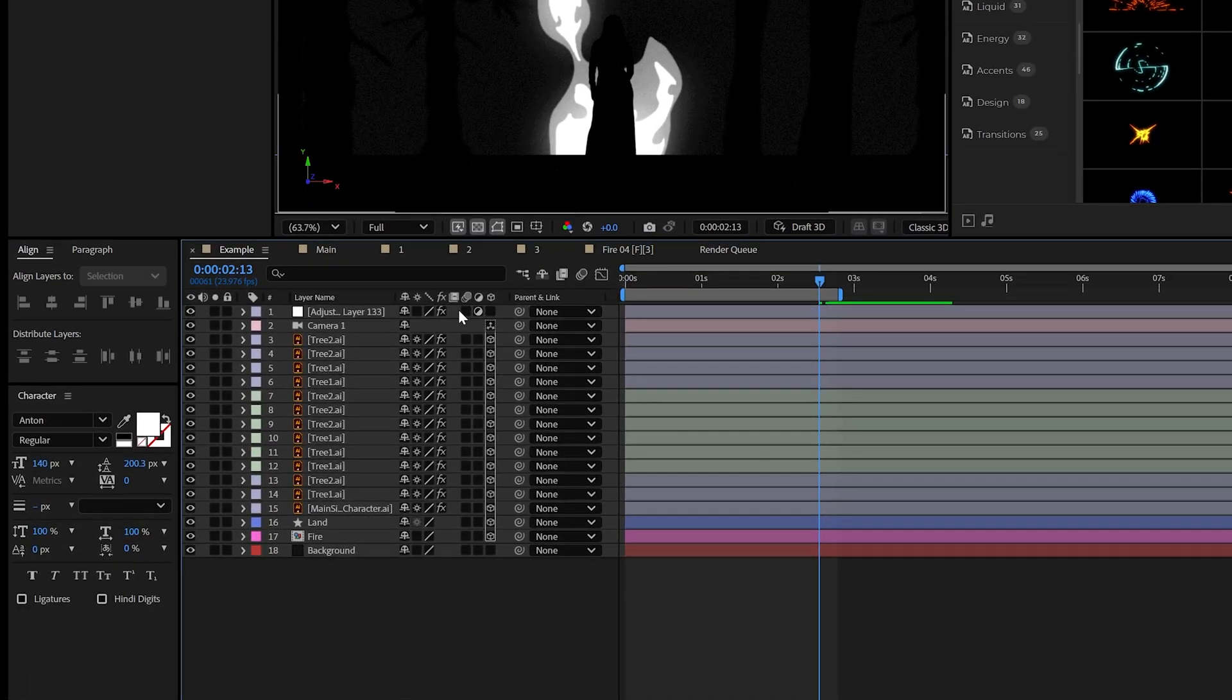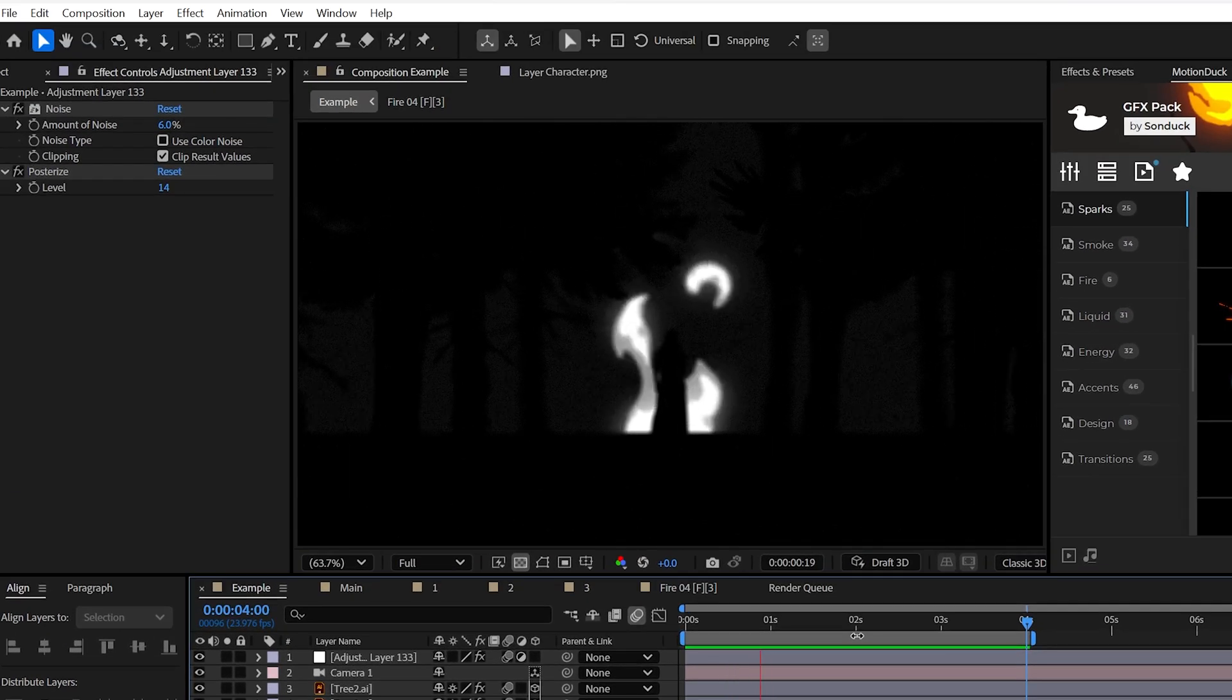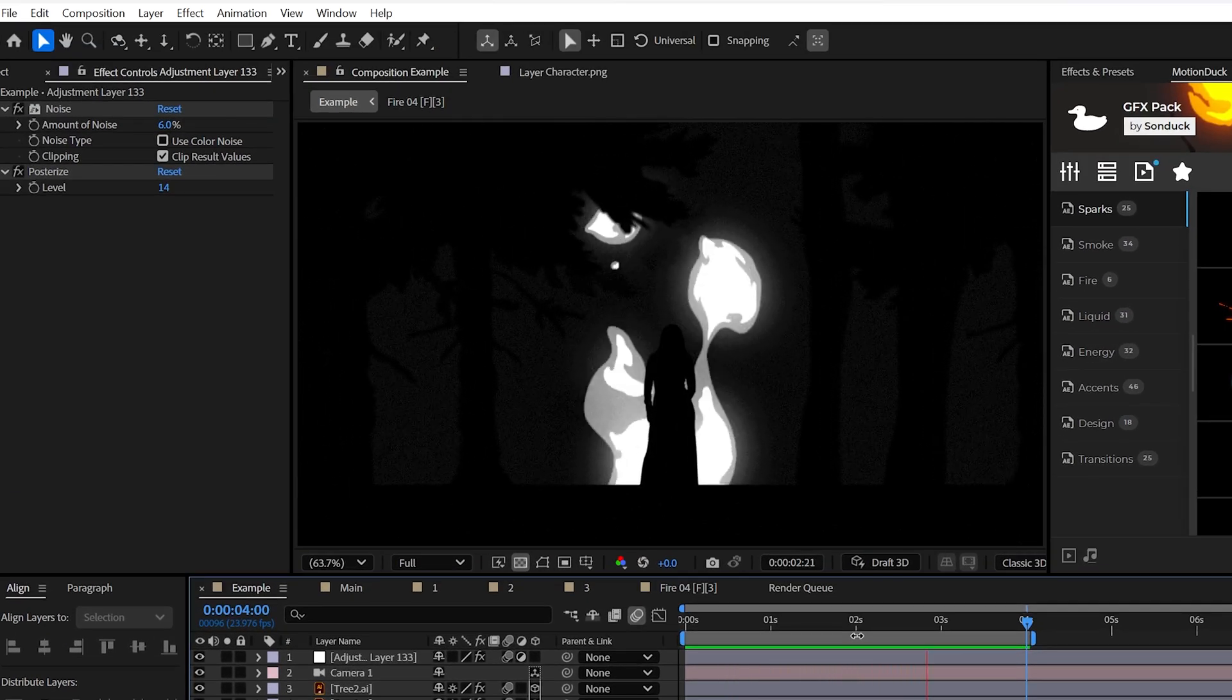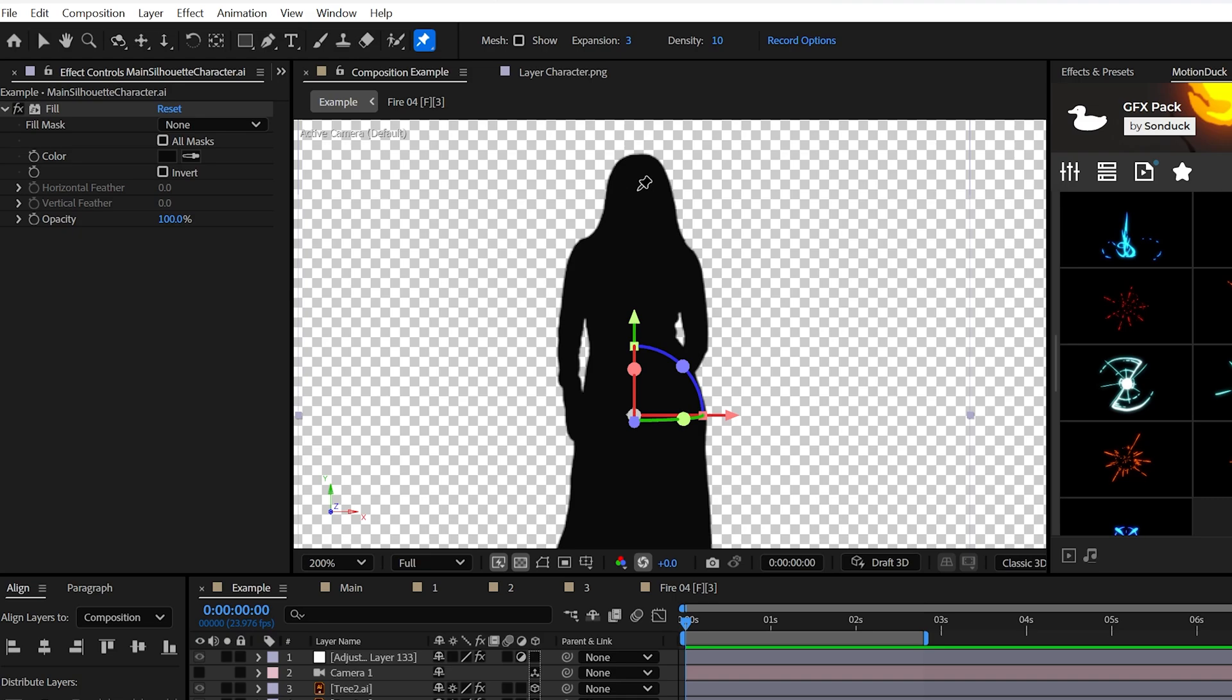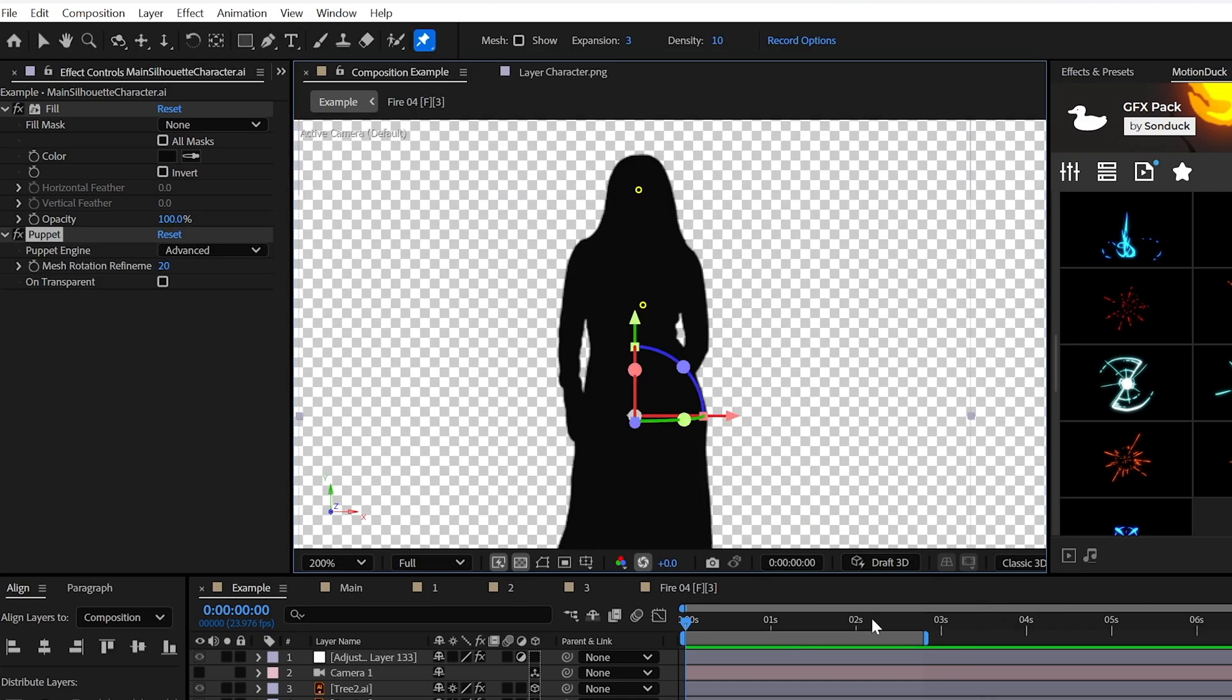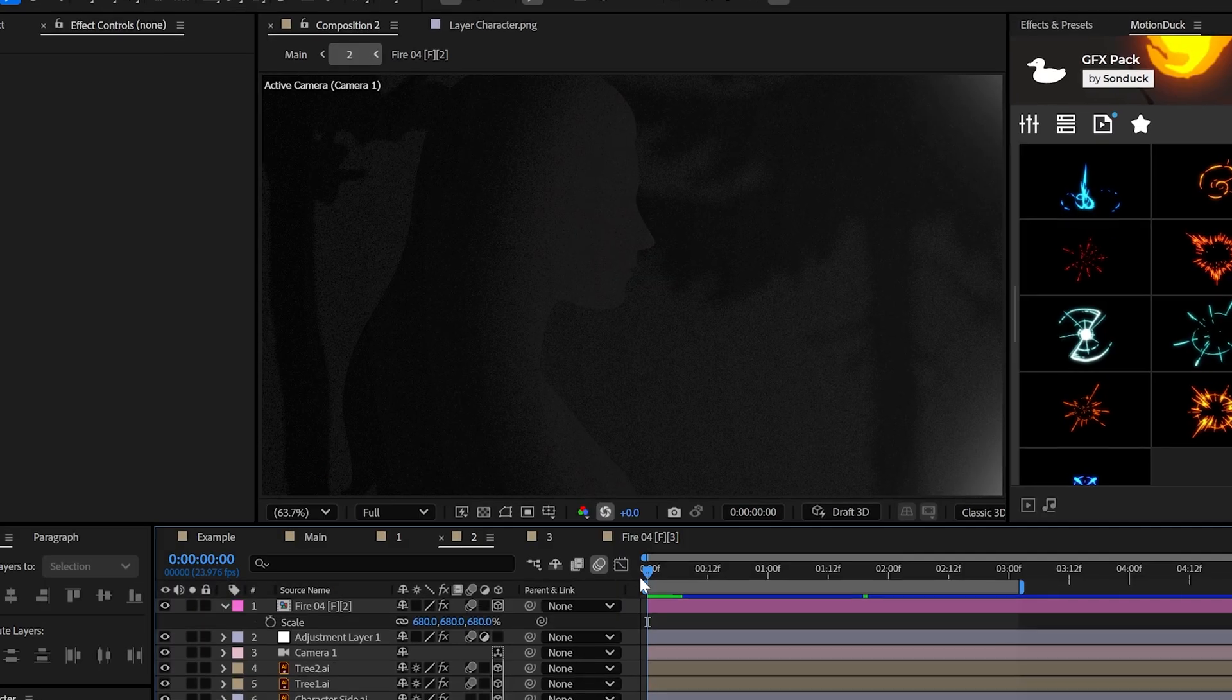And of course, be sure to turn on motion blur for all your layers. And now you have a very beautiful shot. And you may also take this opportunity to animate any sort of object with a puppet pin tool to add a little bit more life to your project.